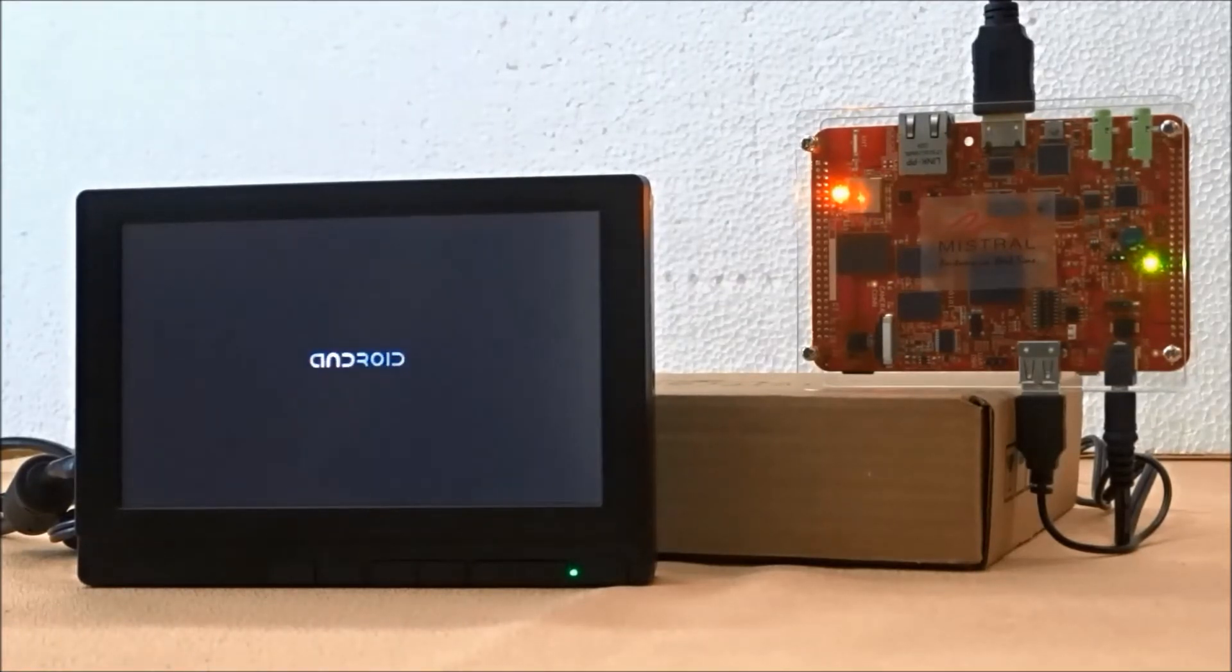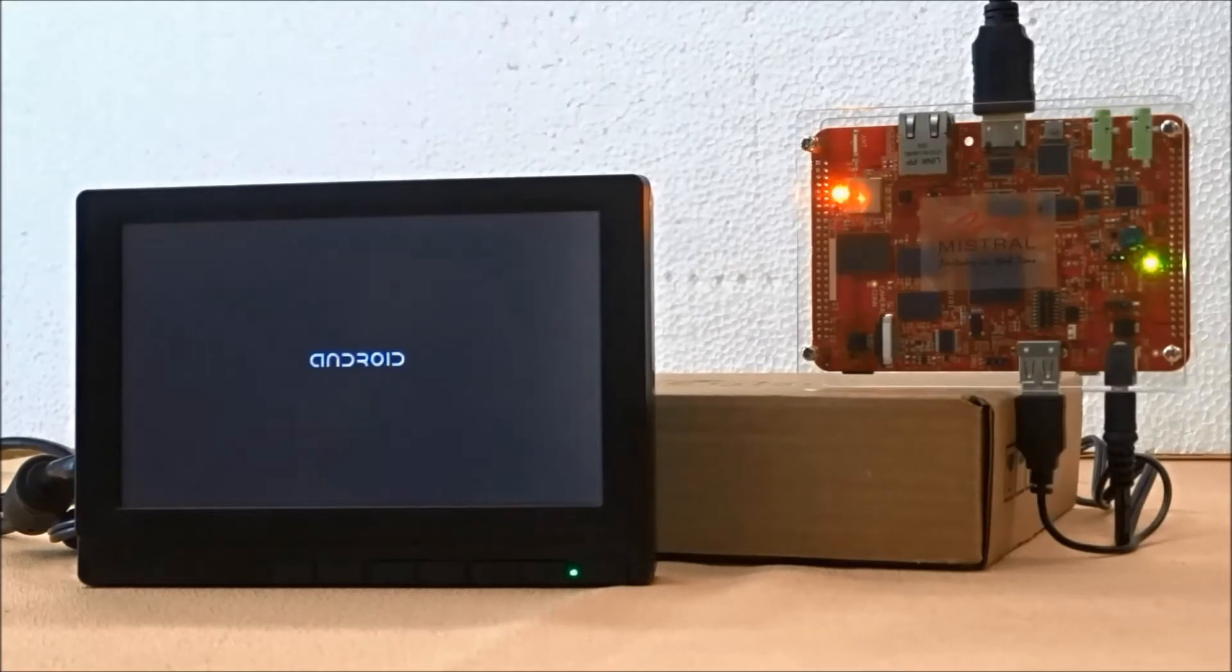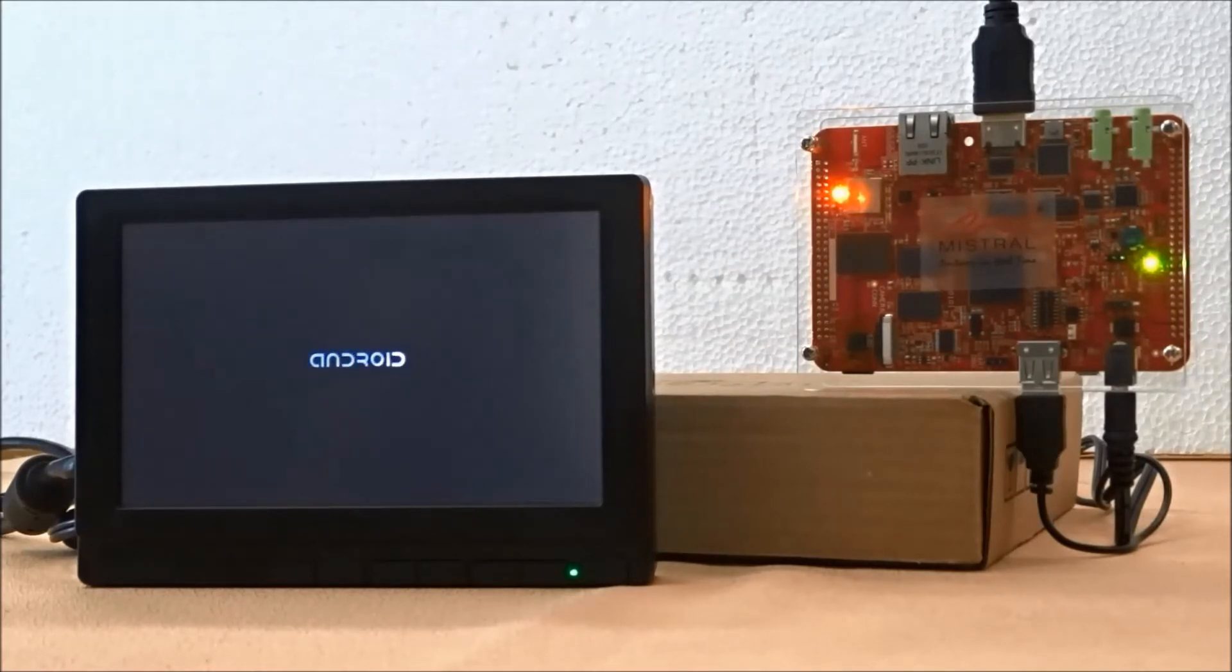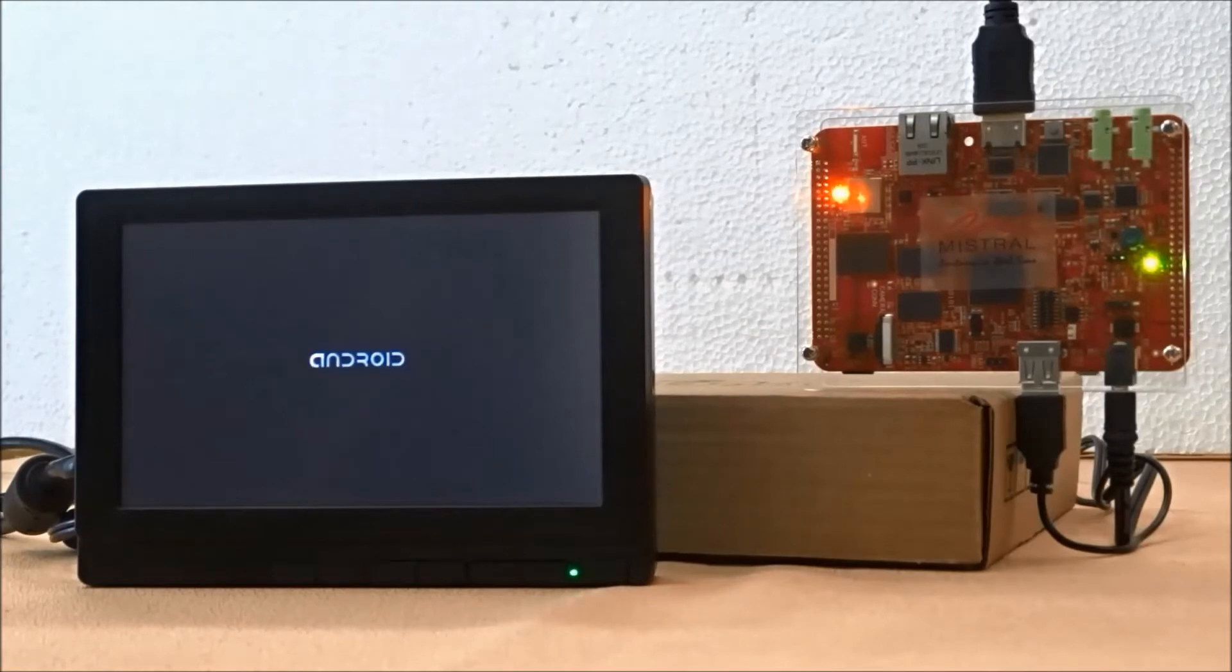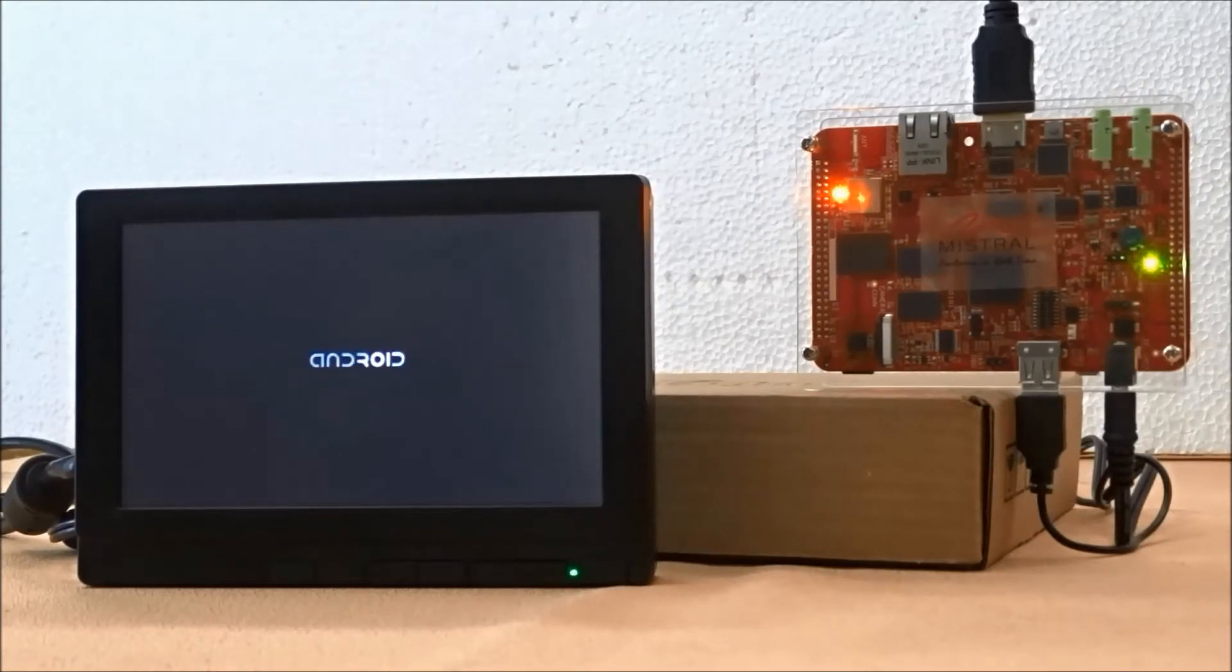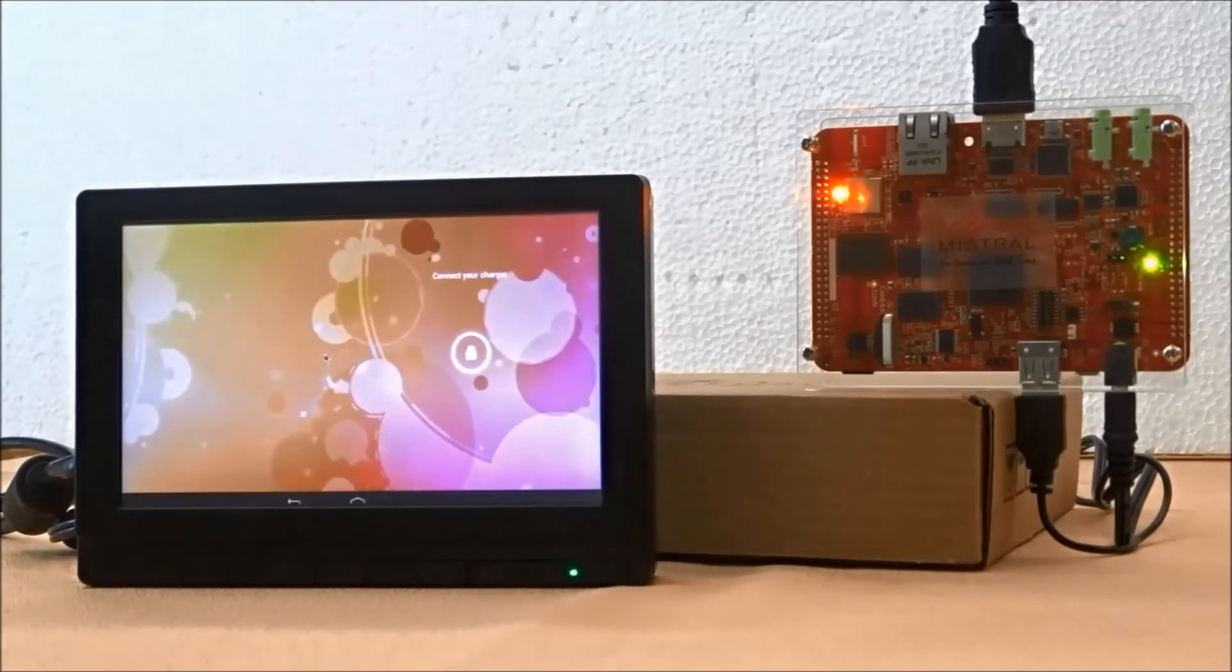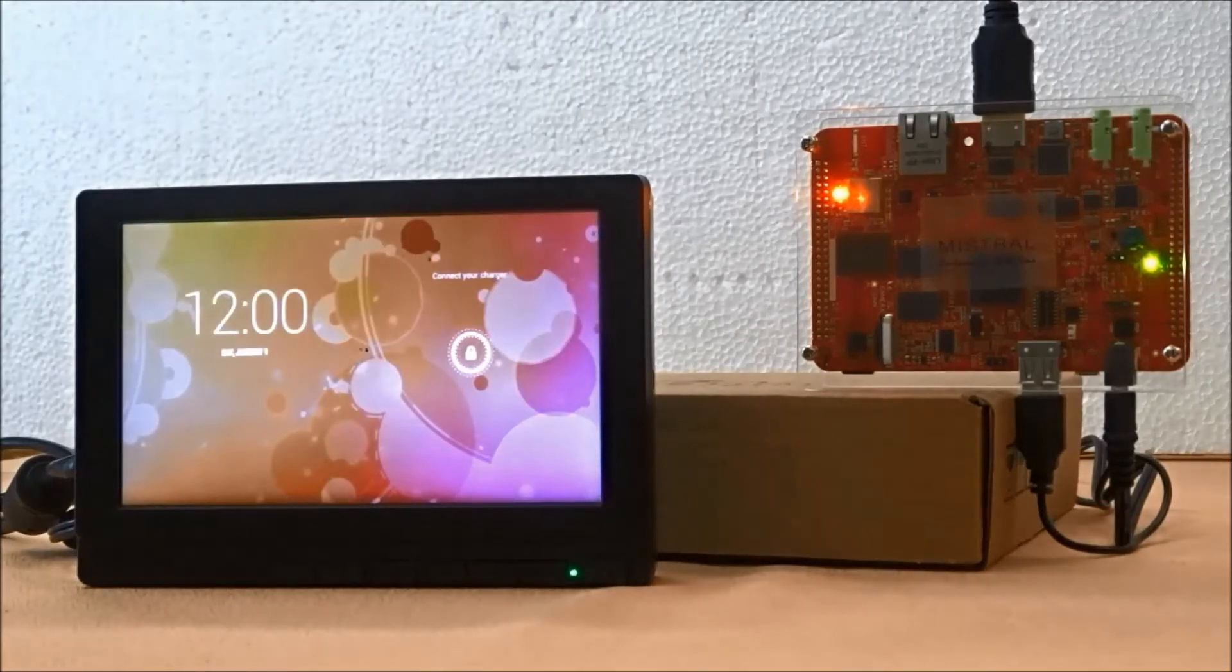In this demo we will be booting Android KitKat 4.4 on the AM437X product on module from a micro SD card and will be displaying the output via the HDMI port.